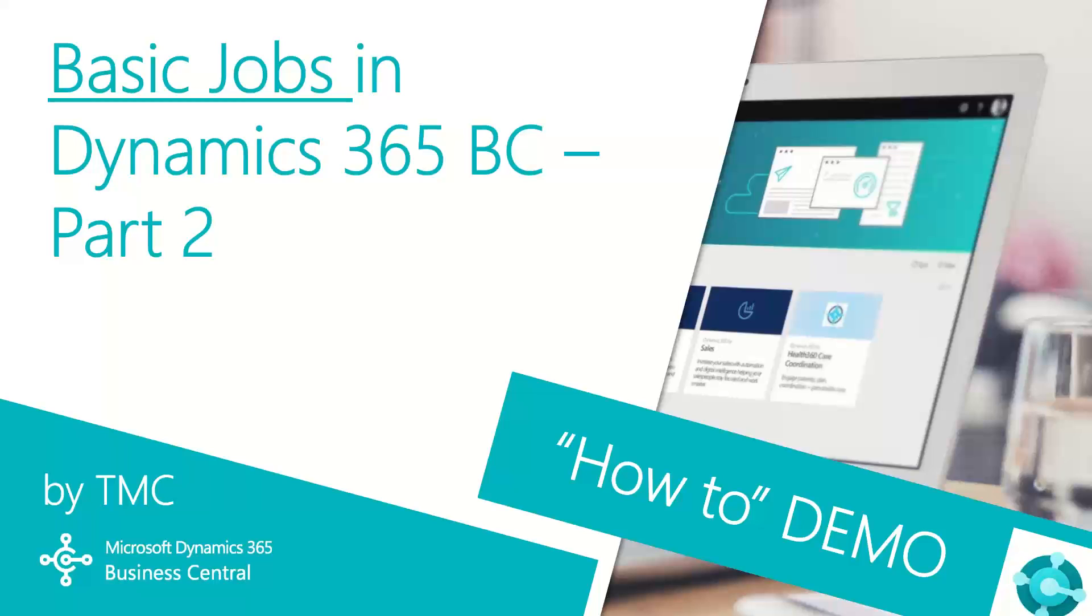Hello, and welcome to TMC's how-to demo series for Dynamics 365 Business Central, where we explore the features of Business Central for basic tasks within your organization.